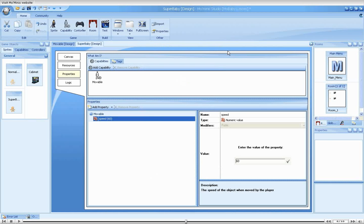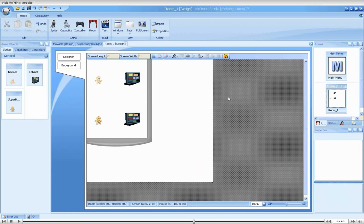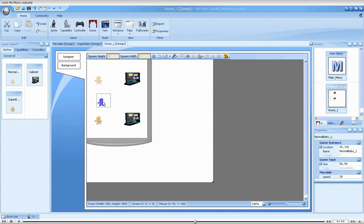This is nice. But what if we wanted to have two sprites of the same kind but with different speeds. A game with a slowly moving normal baby. Accompanied by another normal baby that moves even more slowly. To demonstrate how this is done, we'll add another normal baby below our previous one. And place a cabinet in front of it.